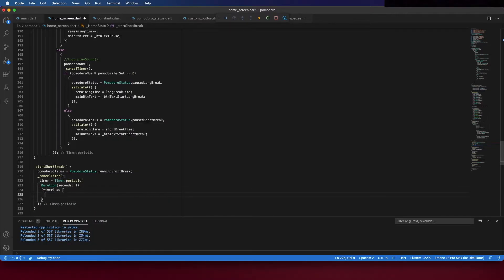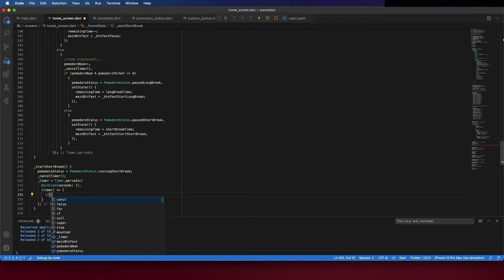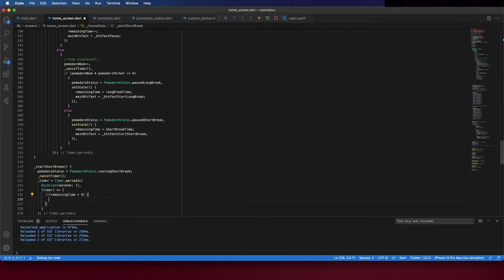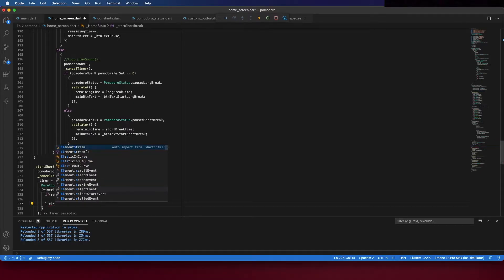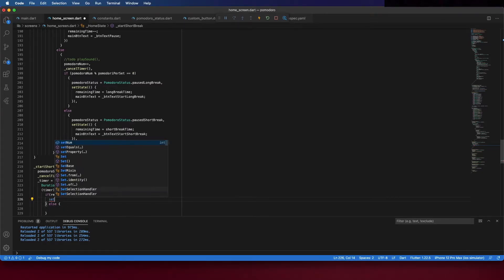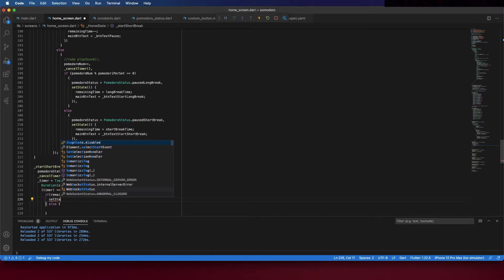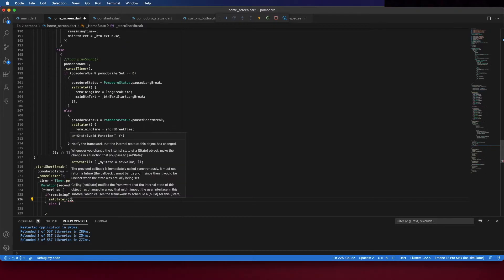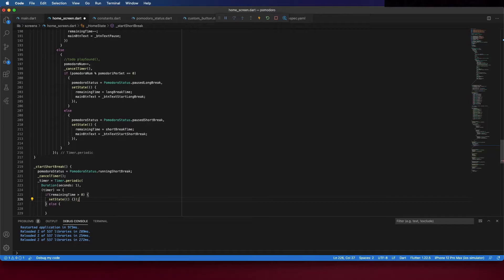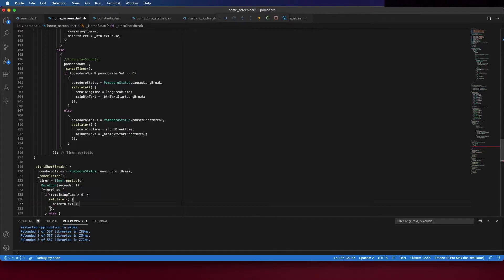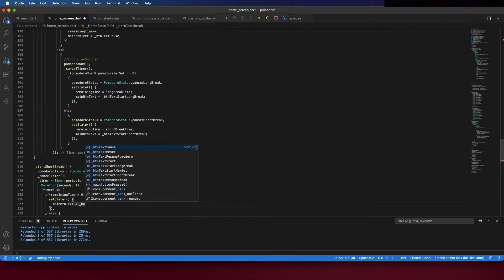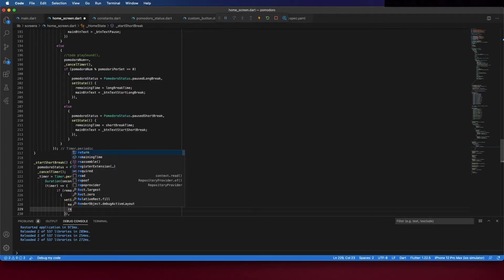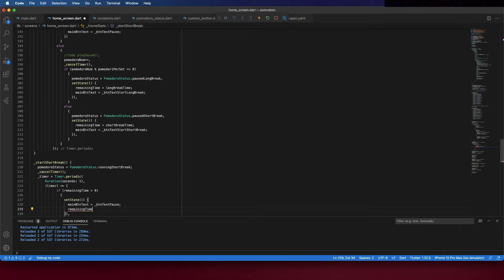And here you should check if the remaining time is bigger than zero, and if it is bigger than zero we should continue to decrease the timer. So set state, this is similar to when you are running Pomodoro. Here you are running the break but it is very similar. I could create a common method and then pass different arguments and share code and that's usually a good practice, but here for now I want it to be more explicit and easier to explain.